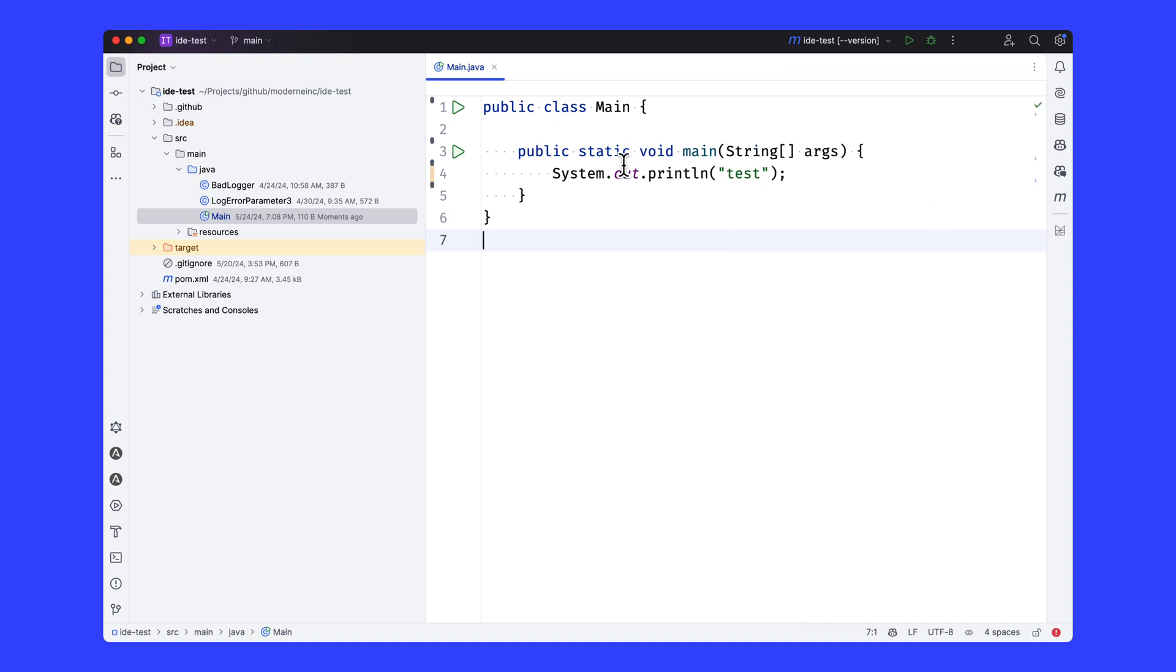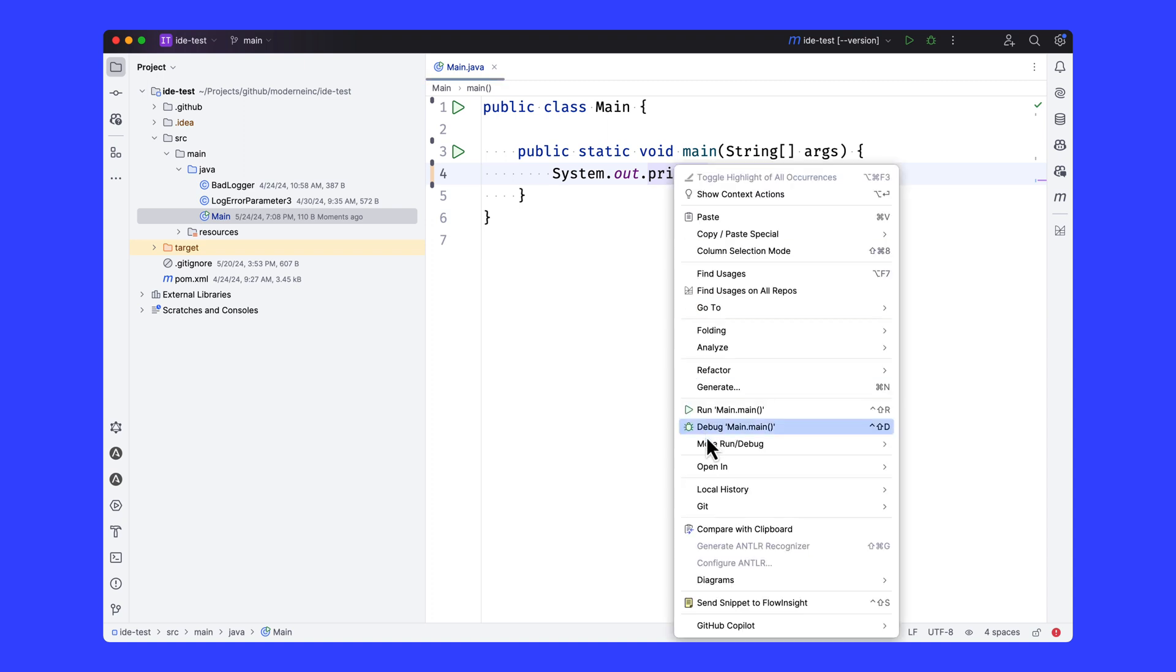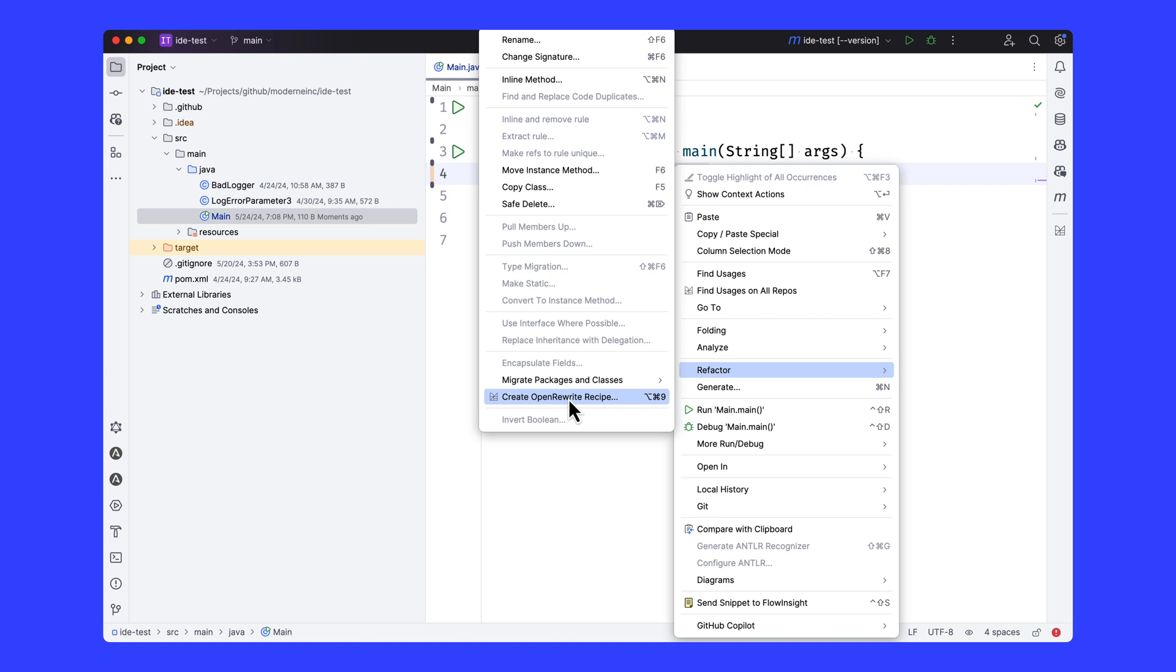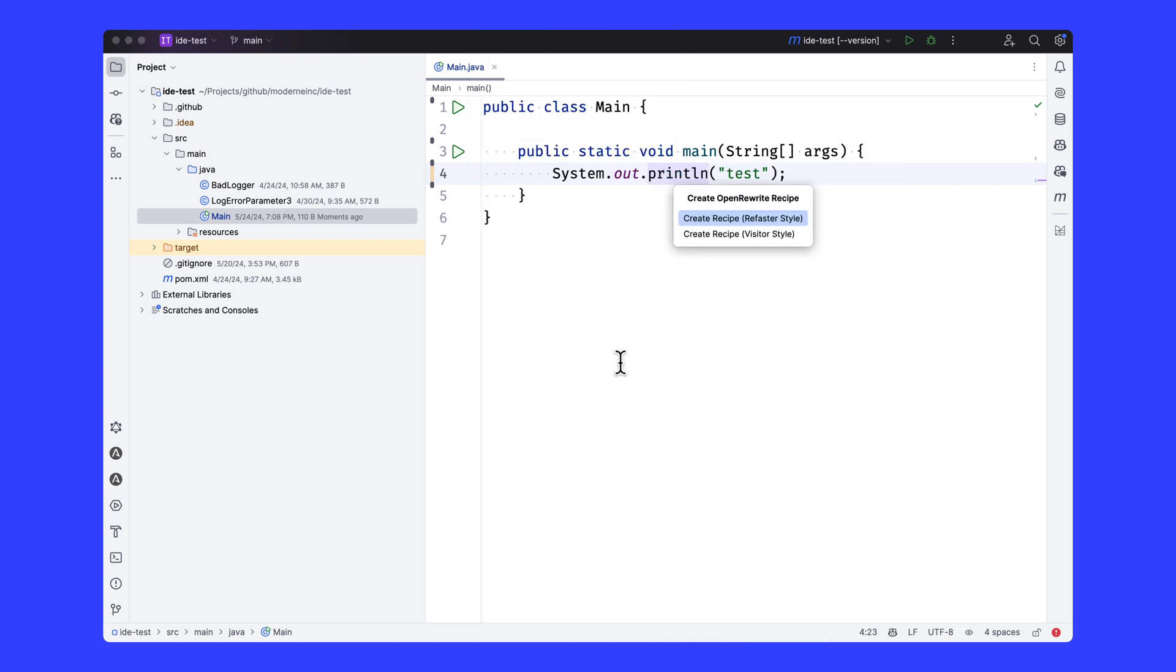But let's think about refactoring here for a moment. Inside the refactor menu is a create Open Rewrite recipe menu option. Notice there's a shortcut here as well for it. And I can start by creating a refaster-based recipe or a visitor-style recipe. Let's do both.